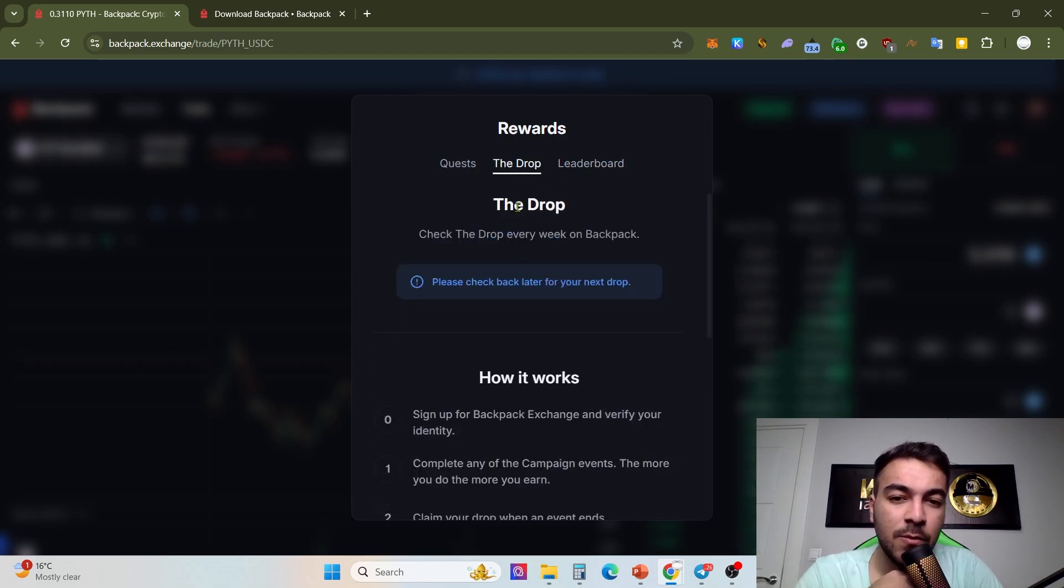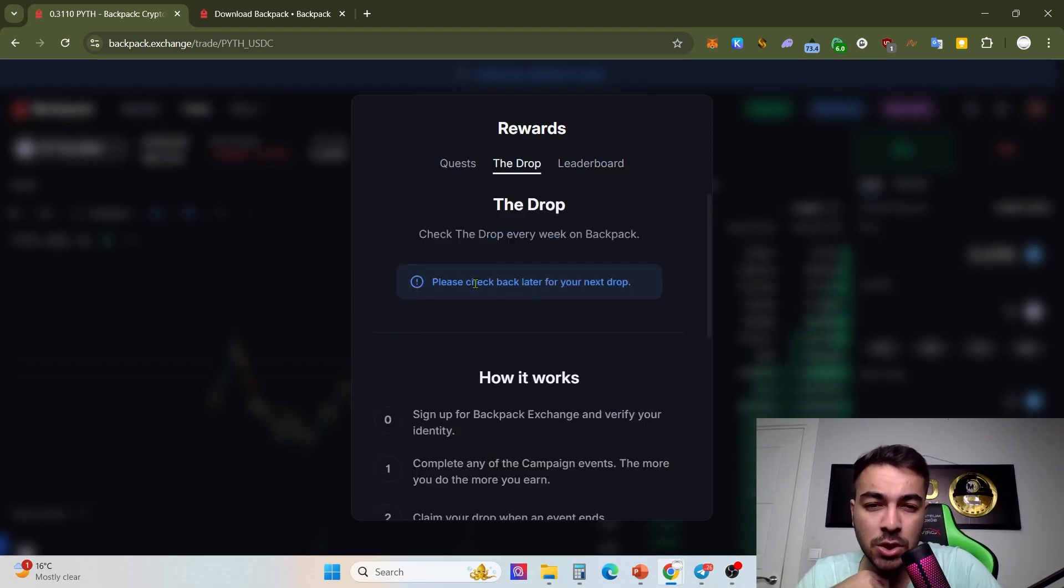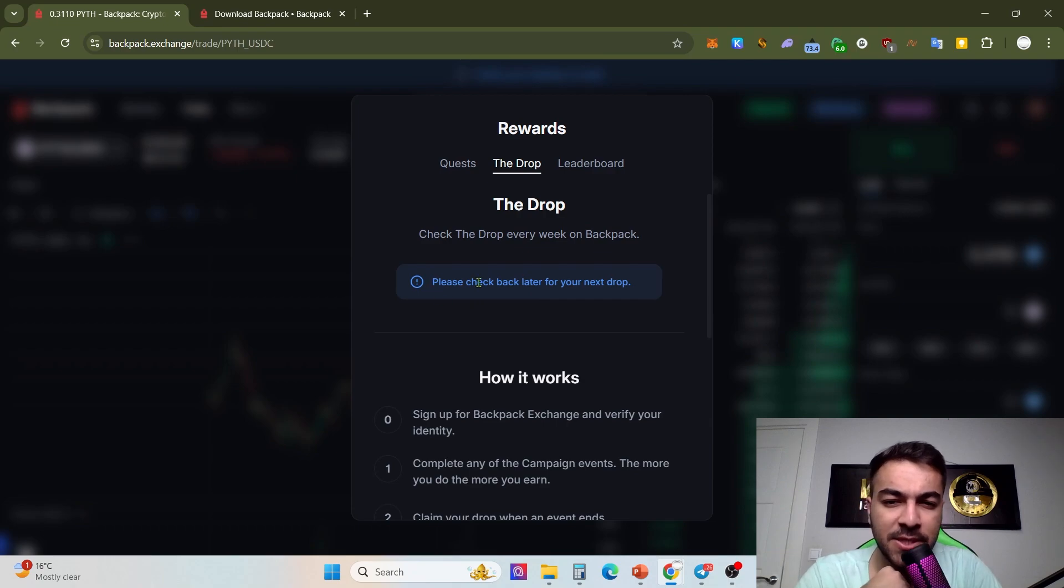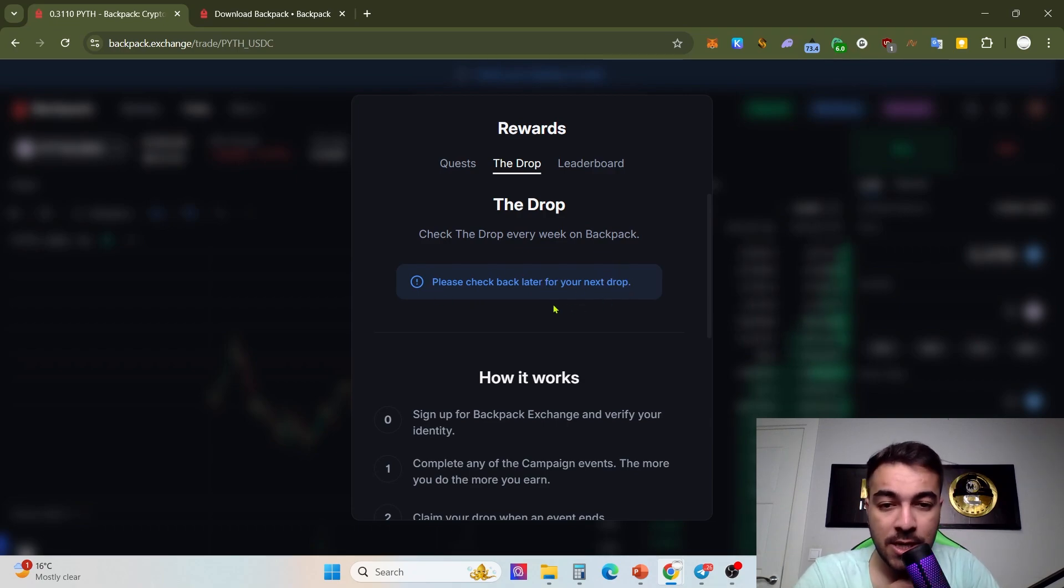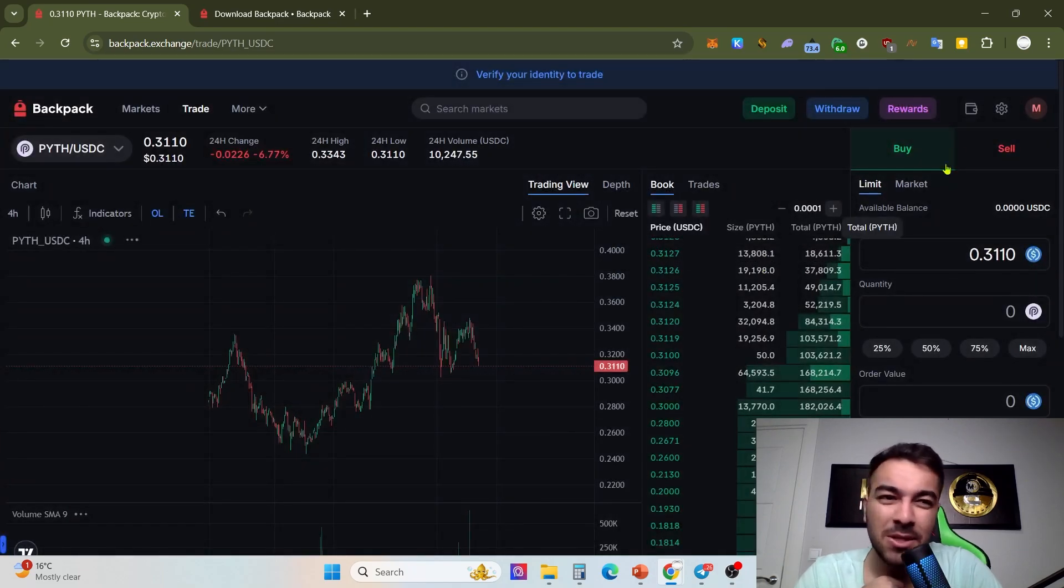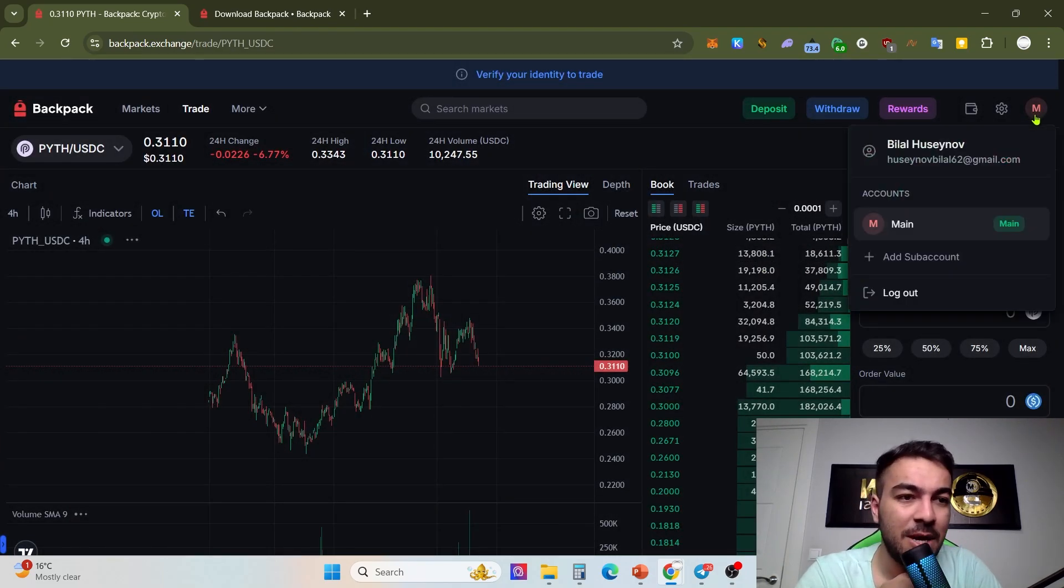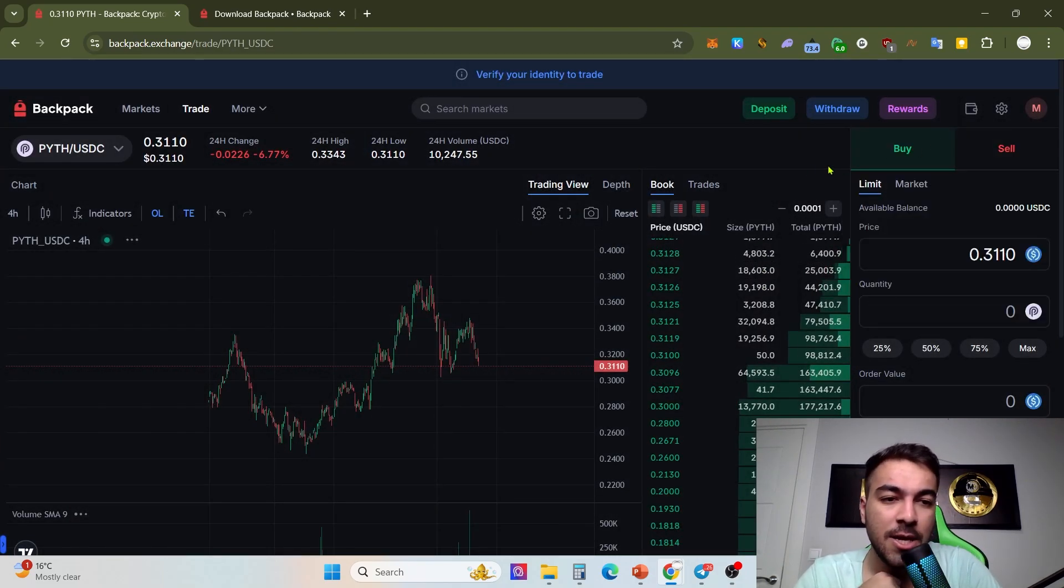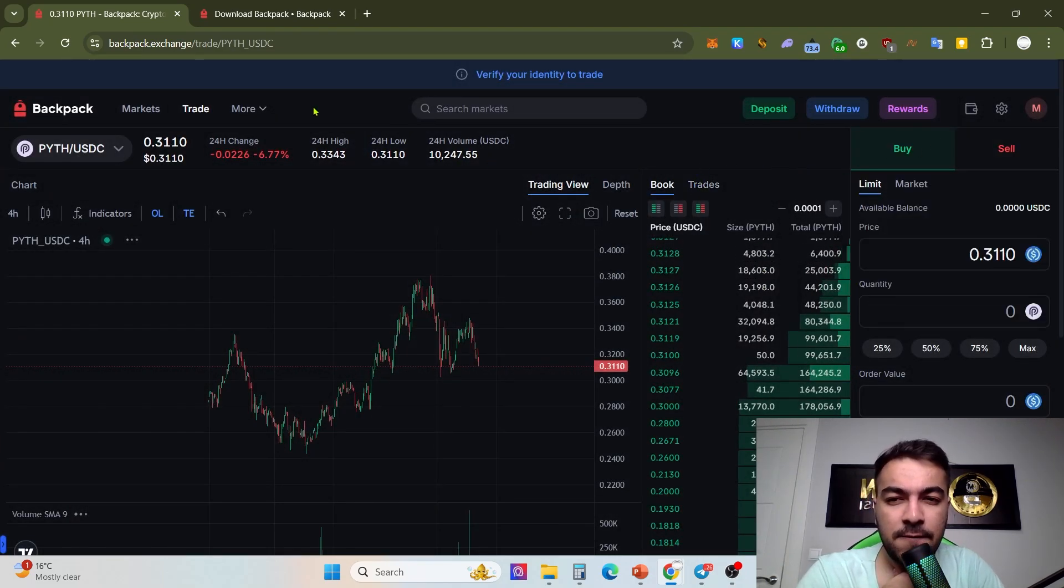Please check back later for your next. Right now there is no airdrop there, or as you know I'm not eligible, probably I'm not eligible because my account is just entering for the first time.